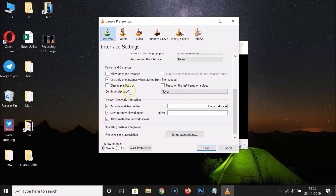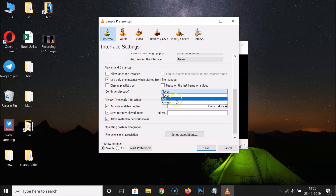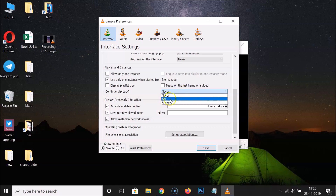Here we have the dropdown next to Continue Playback. Currently this option is set to Never. Click on this dropdown and you'll see other options: Ask and Always. If you select Ask, it will ask you each time. If you select Always, it won't ask you.